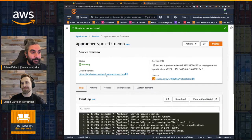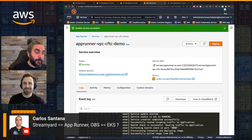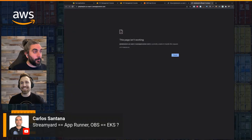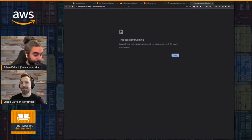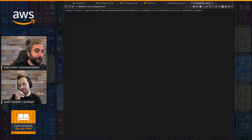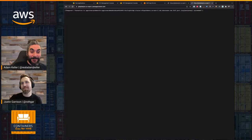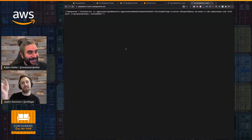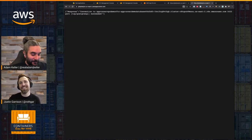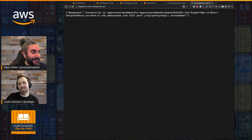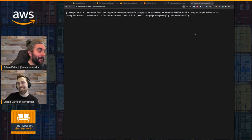Now our service is deployed. Will it work? Let's find out. And it works! There we are.